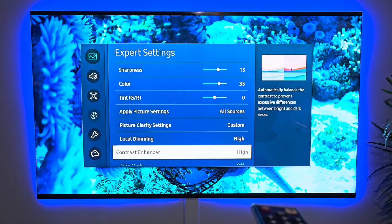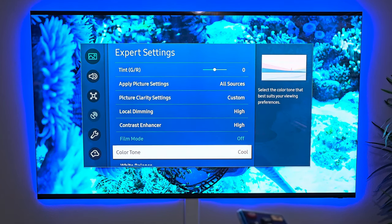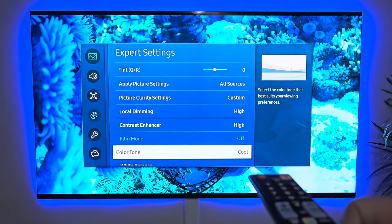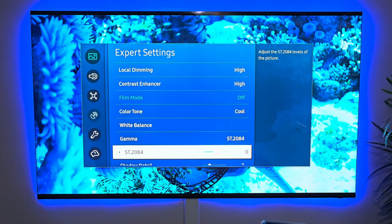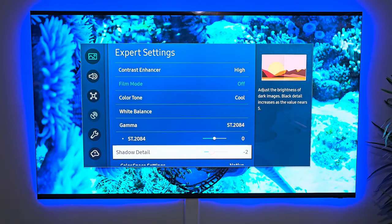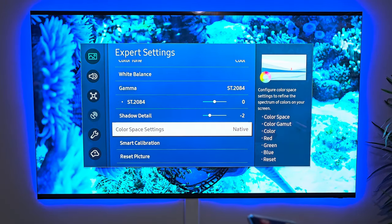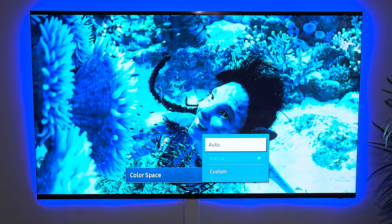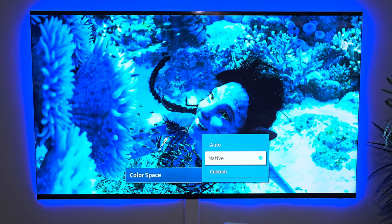For contrast enhancer, I keep it on high as well. For color tone, I keep it on cool — I like my whites whiter. I don't really like an orange or reddish tint to my whites. For the gamma, I usually keep it around zero or negative one. For shadow detail, I usually do negative two or negative three. For color space setting, I do native — it just gives you more color punch. As you can see, there's a deeper blue. I just like to have a little bit more depth in the image and some more color saturation.